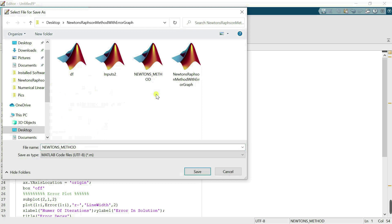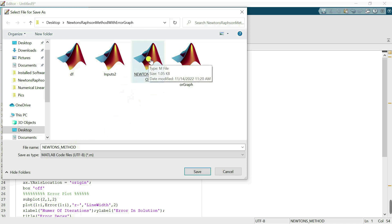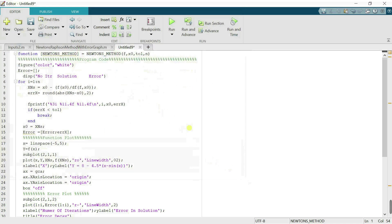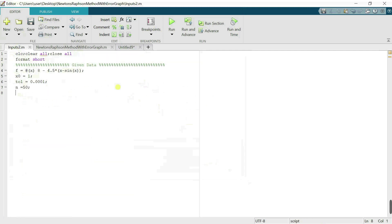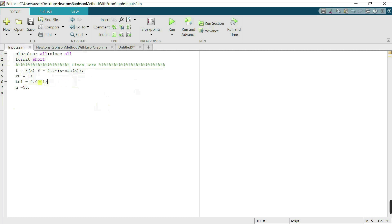I have already saved this file, so now let's run the code. For example, I have a nonlinear equation, an initial guess, a given tolerance, and I want 50 iterations. I want to find a root of this nonlinear equation using Newton's method.